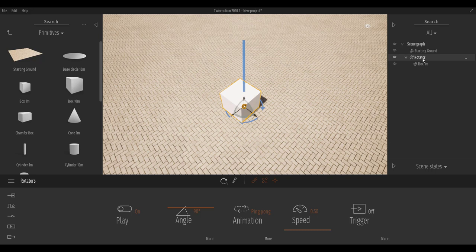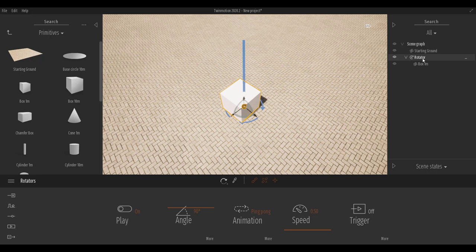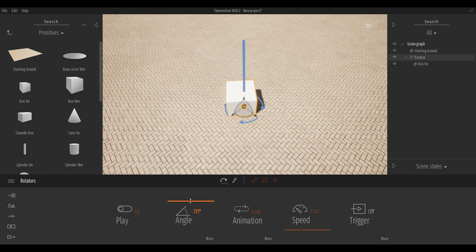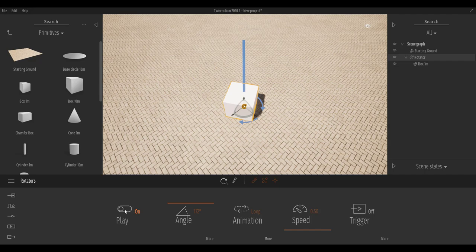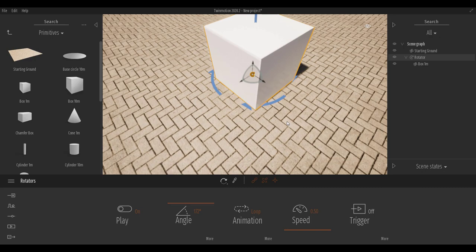Once you have rotation happening, you can choose if you want this animation to be a ping-pong animation, happen only once and stop, or continually loop. For looping, you can play with the angle — you can loop to a point and stop, or loop backwards and forwards. You can also turn play on or off. You'll notice the trigger is turned off by default.